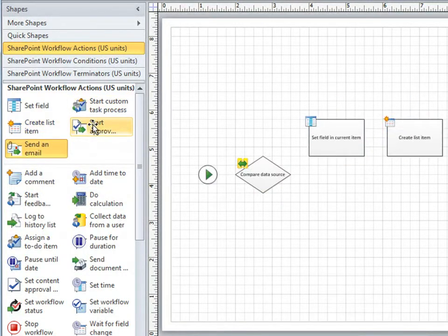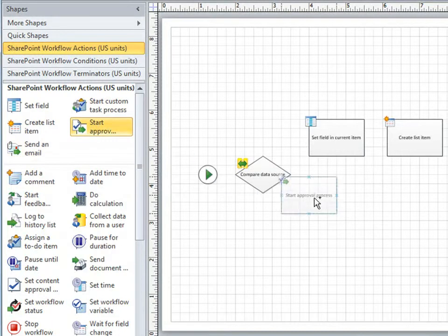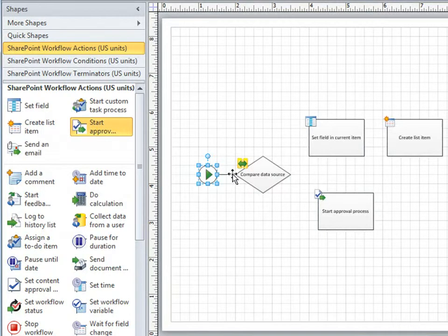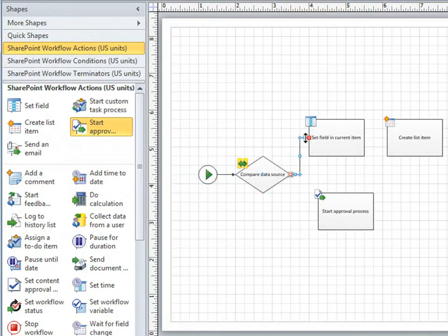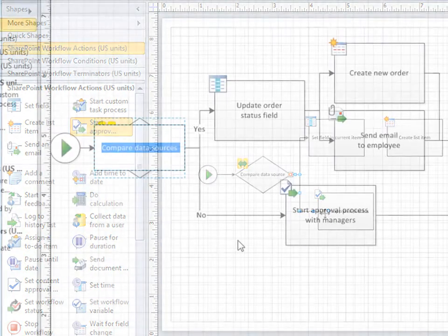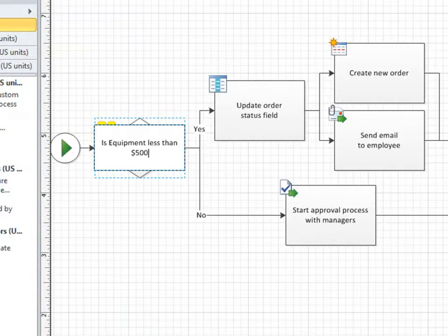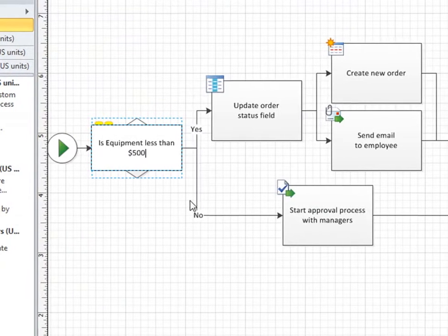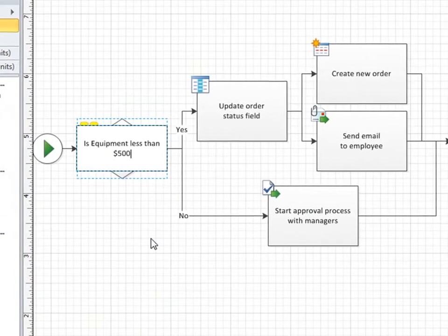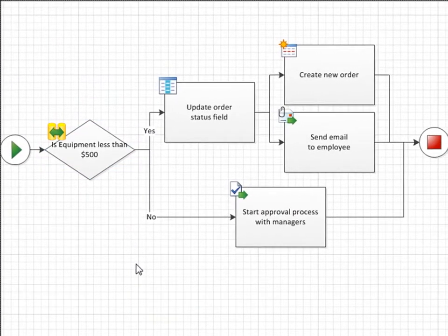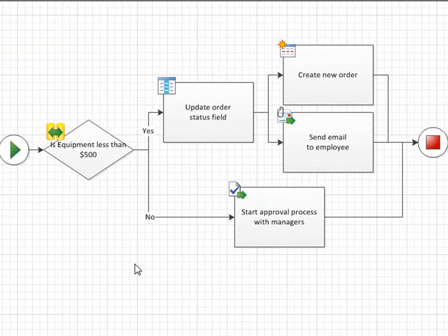For orders at or above $500, I'll add the approval process here. When finished adding the conditions and actions, I connect the shapes together to represent the logic of the workflow, making sure to include yes and no branches. Then I label each shape to describe the intended workflow action. Then validate the workflow and export it to SharePoint Designer for its implementation.